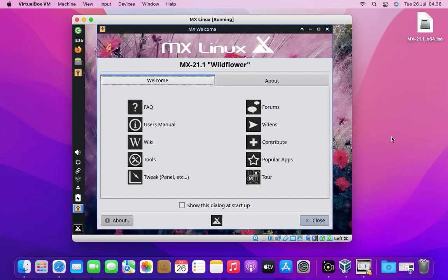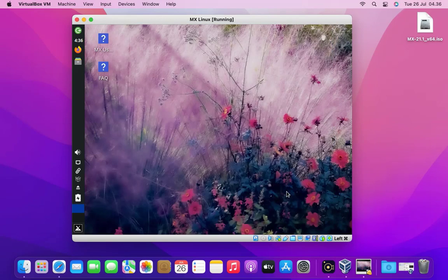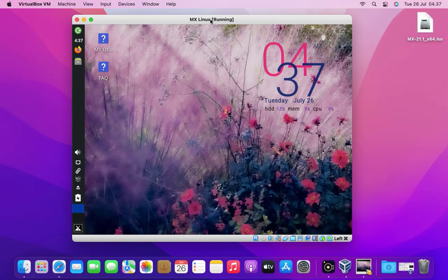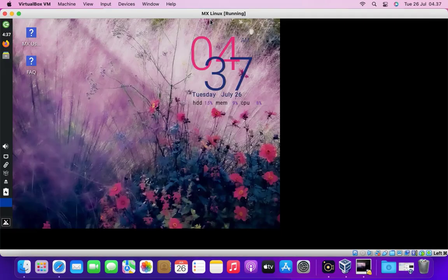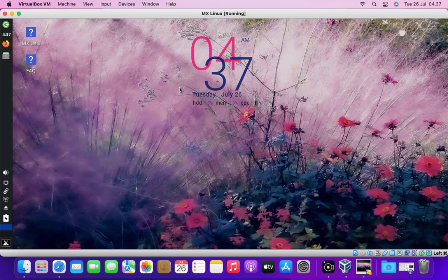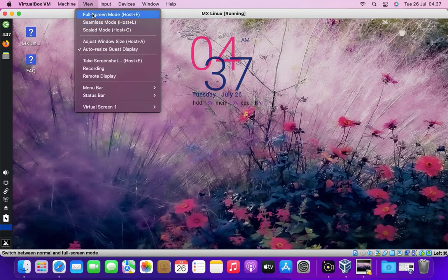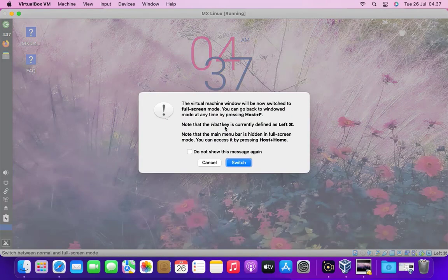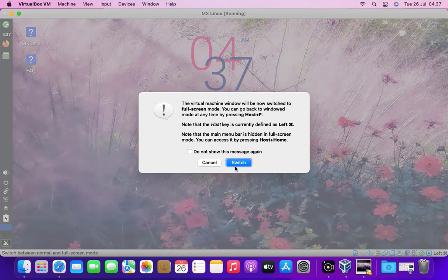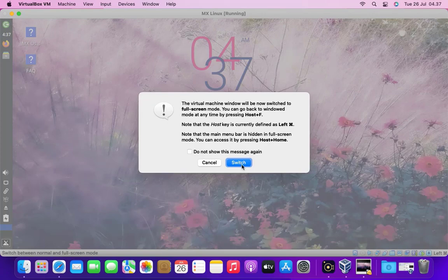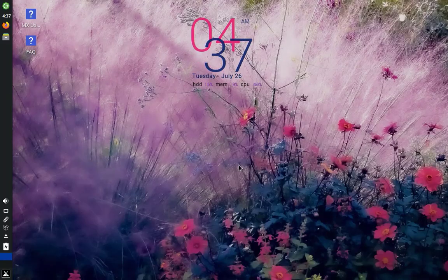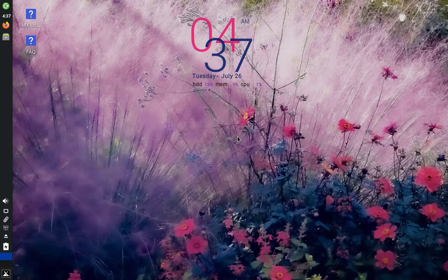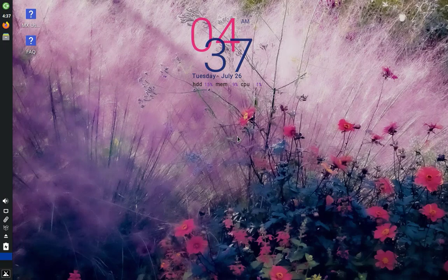So we have successfully installed MX Linux in VirtualBox. Now I will try to change to full screen mode. To change to full screen mode click the view menu and then click full screen mode, or it could be by pressing the command plus F key.